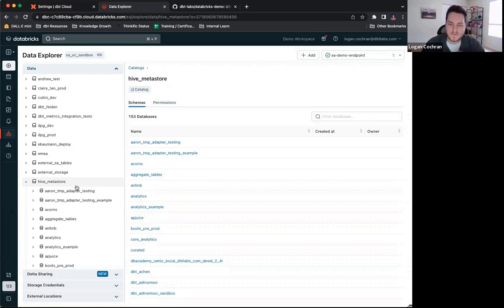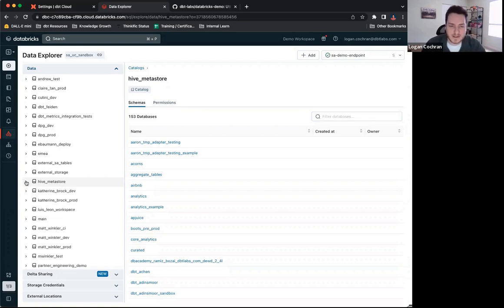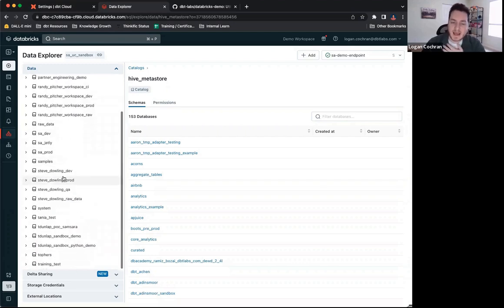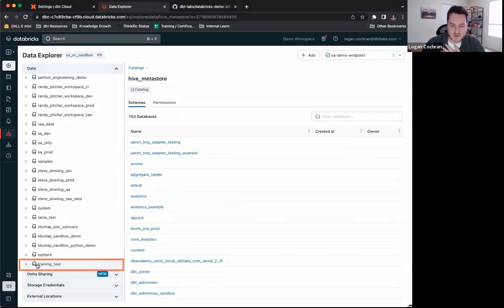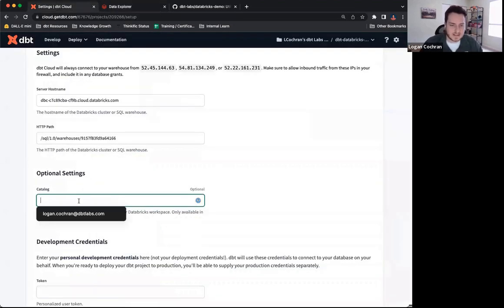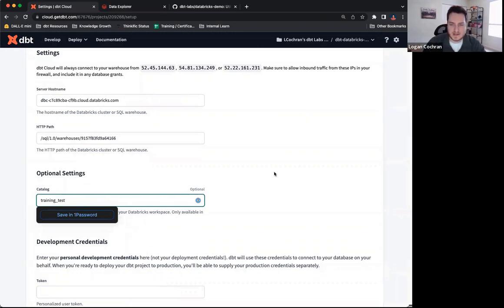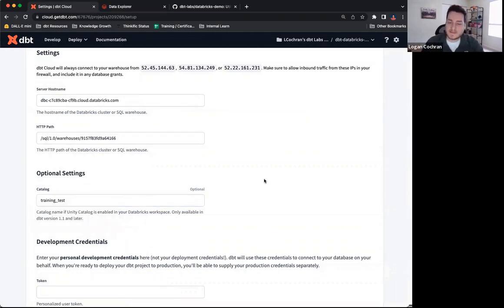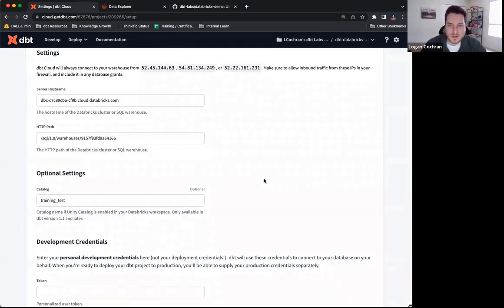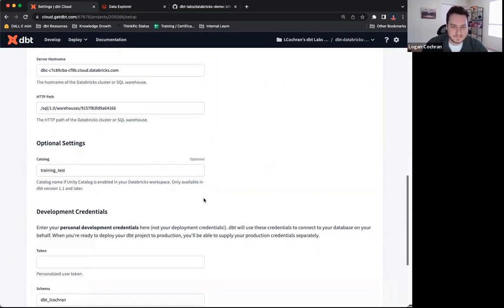So if you wanted to diversify where you're building, that's where that Databricks connector is coming into play, and I actually do. I'm going to use this training test catalog to build into. So training underscore test is the catalog I'm going to put right here. Again, this is totally optional to you. If you're comfortable and you want things built into Hive Metastore, you can leave this blank, in which case it will default there. If you want to choose the catalog to build, then that's where you're going to indicate that here.